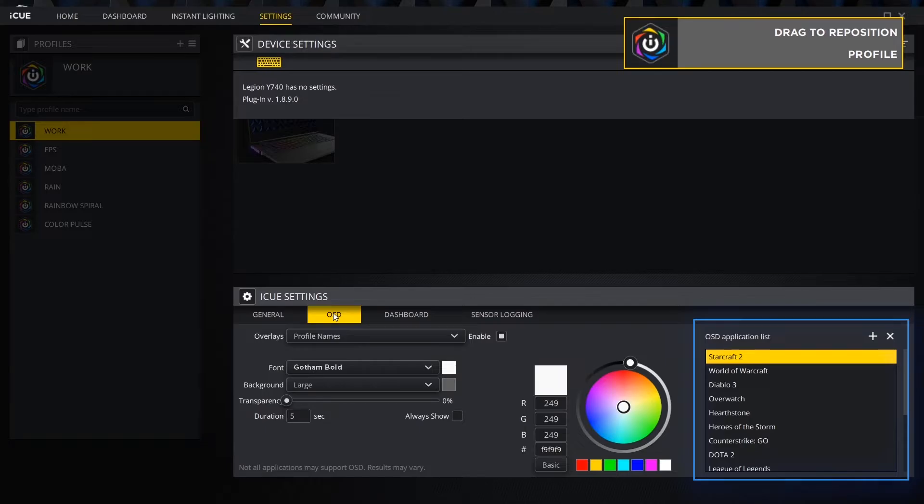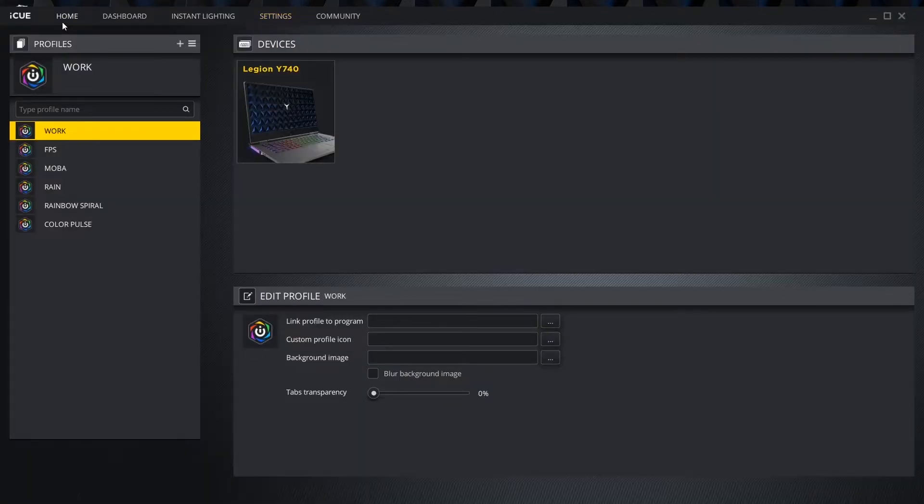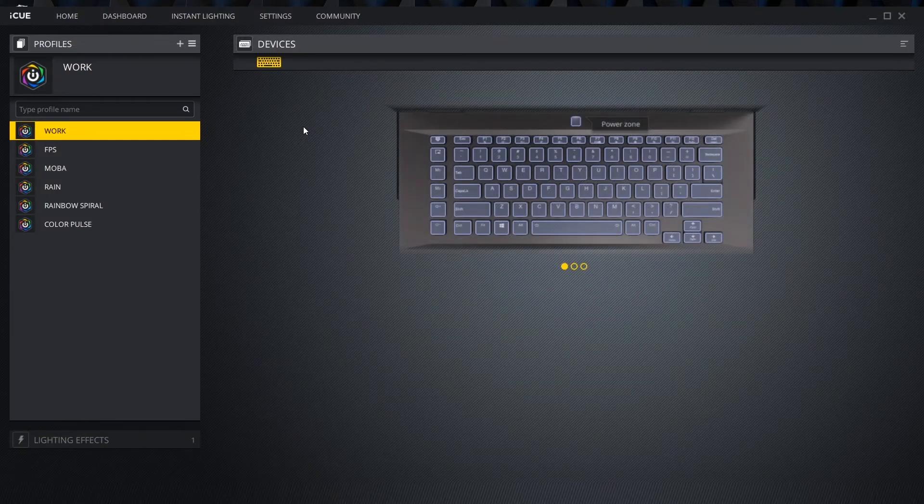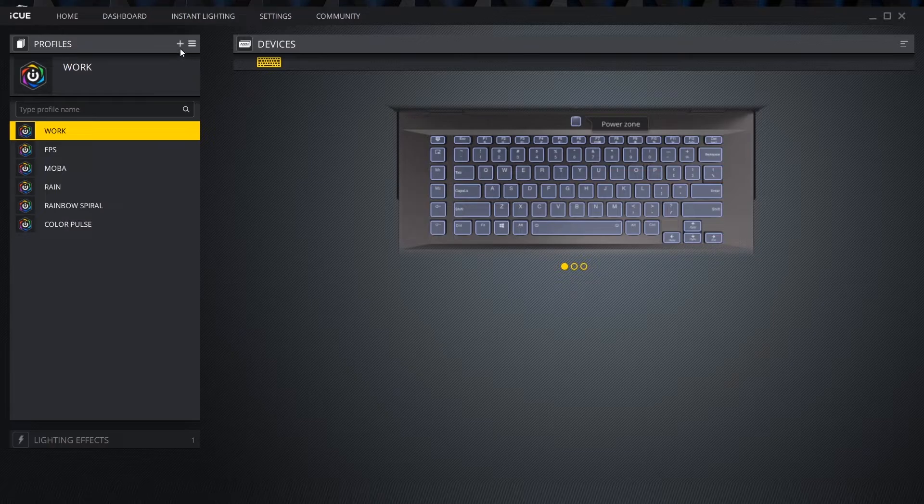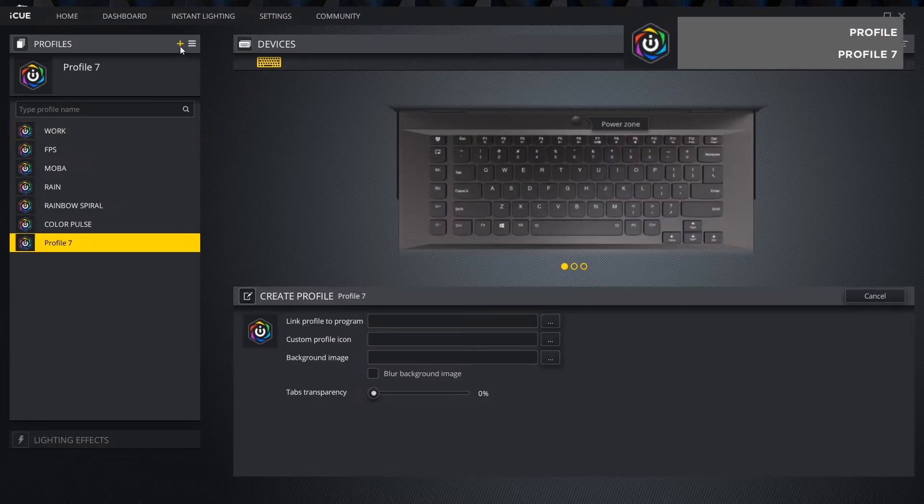Now that we understand what each tab does, we can start customizing our keyboard. Back on the home menu, select the device we want to create a profile for. Click the plus icon to create a new profile and change the name by double-clicking it or by clicking the pencil icon.